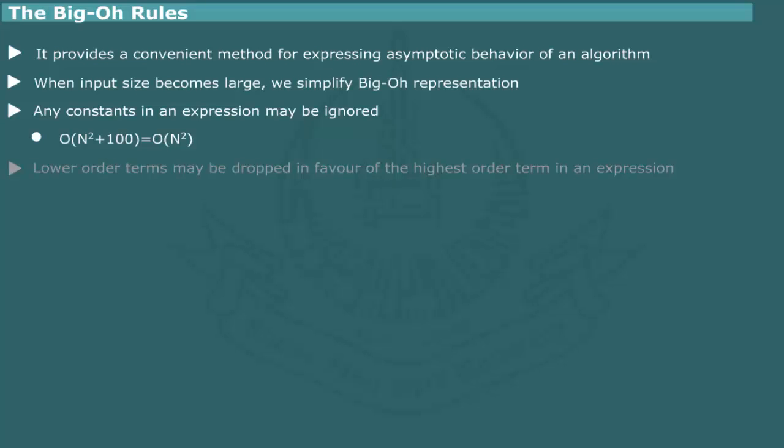Lower order terms may be dropped in favor of higher order terms. For example, the simplification is based on the observation that smaller order do not contribute as much to the run time as higher order terms.